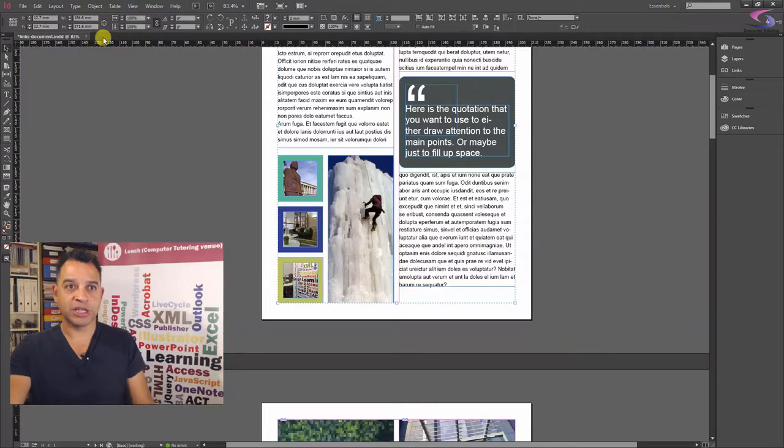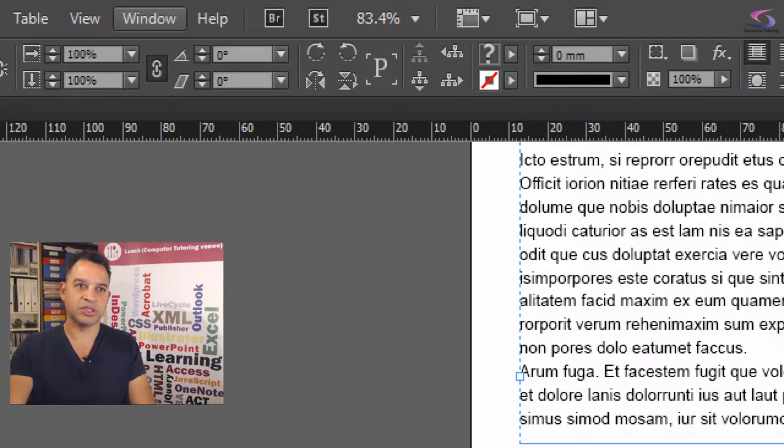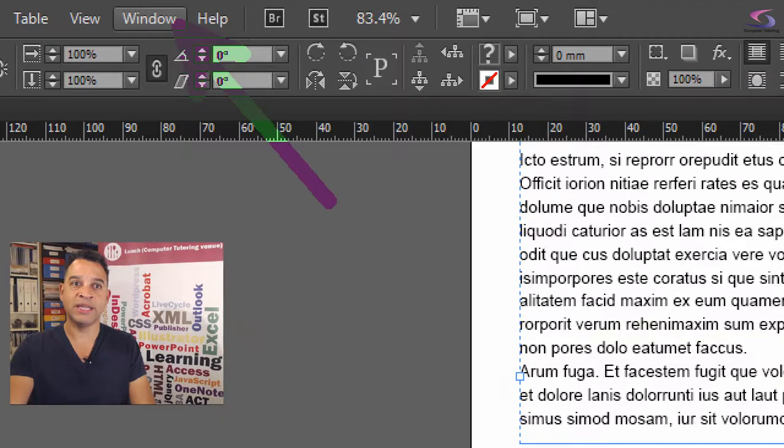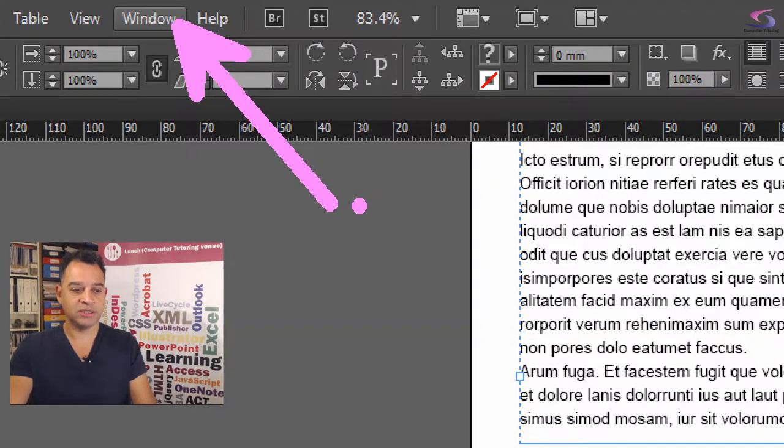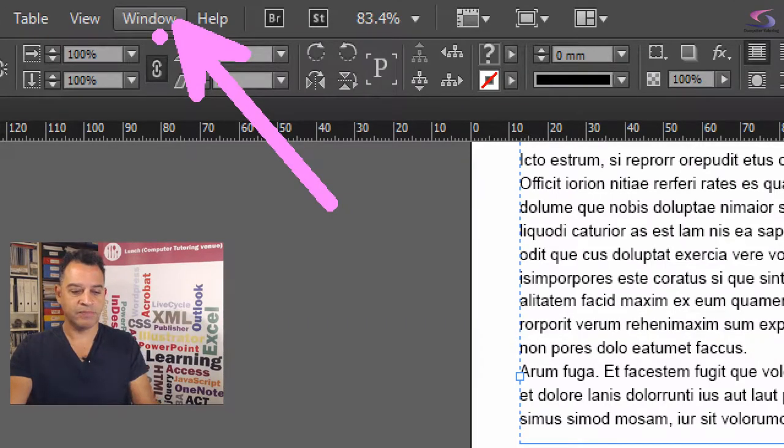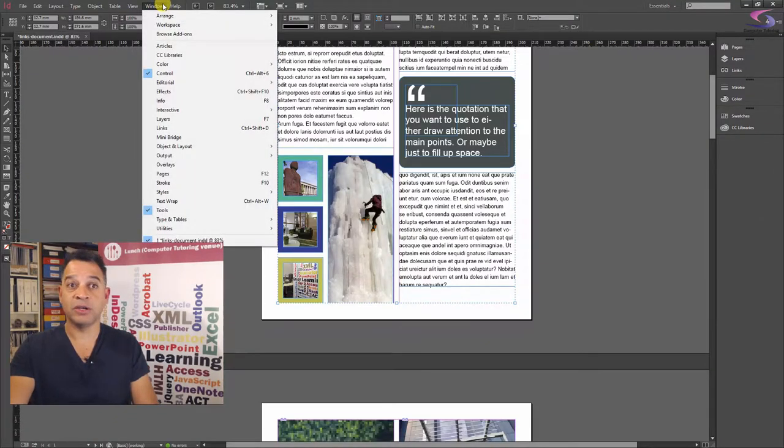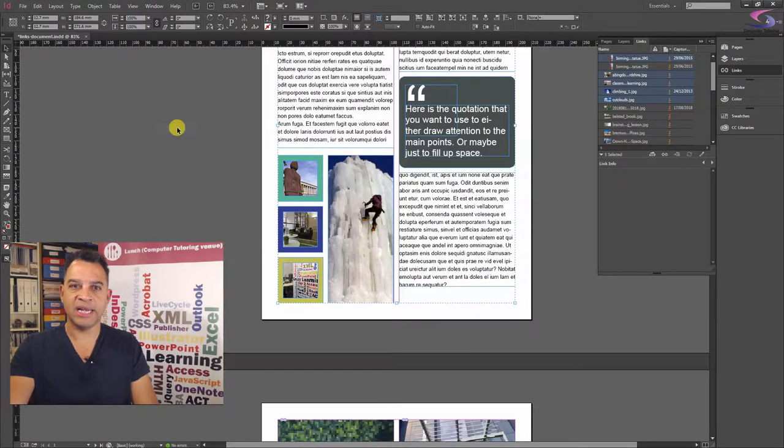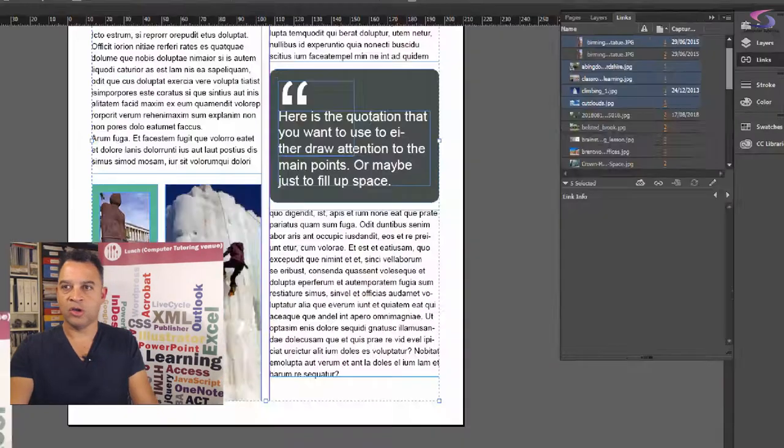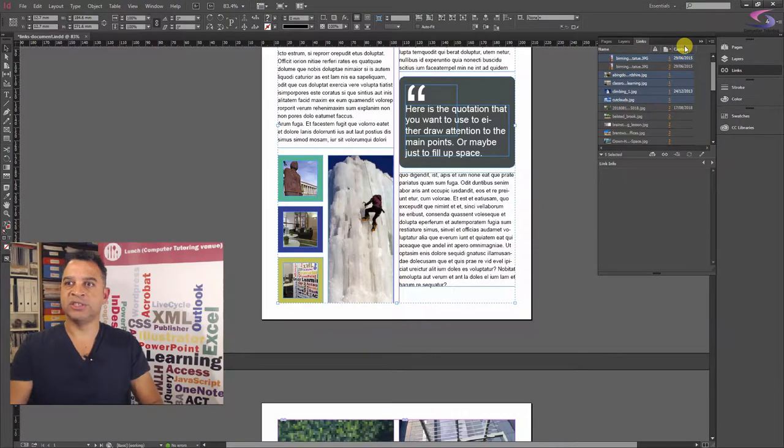First thing we're going to do is just going to go to the links window. So up to the top here, we can click on the window menu just at the top there. We're going to go down to and we're going to click on links. And here's links over here on the right hand side. And there's all the links to the document that you can see there.